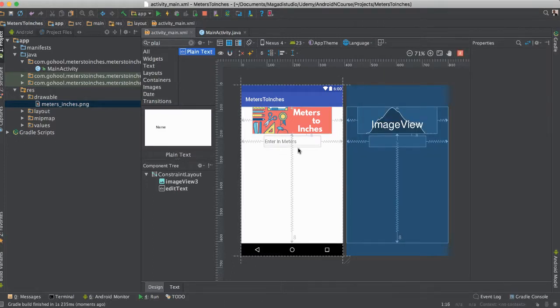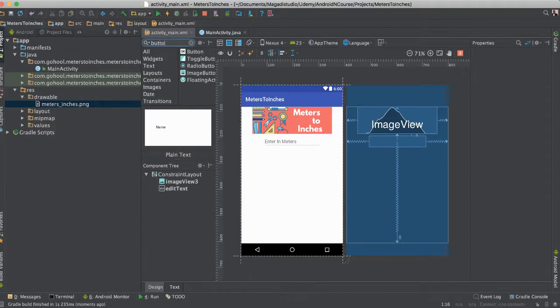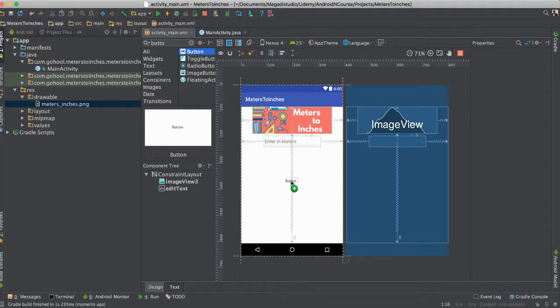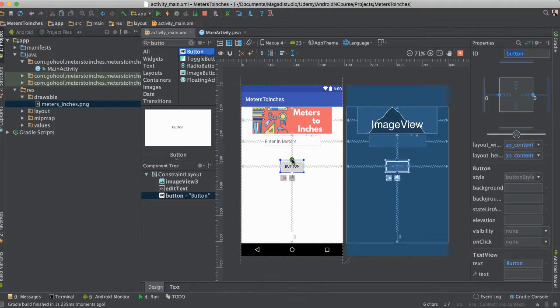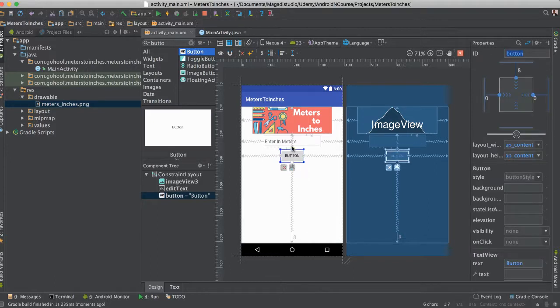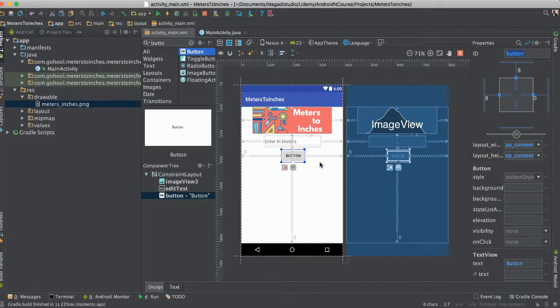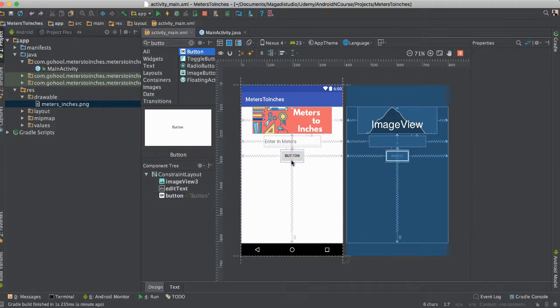Meters and then we're going to have here a button. Let's go ahead and find a button. Button. There it is. And we're going to put it right here in the middle. Let's make sure it's nicely aligned. There we go. That's fine like that.